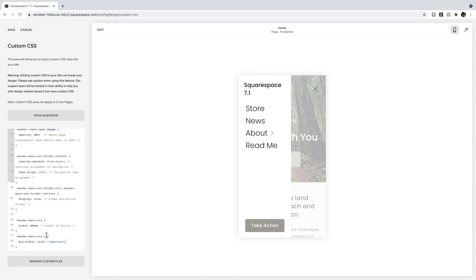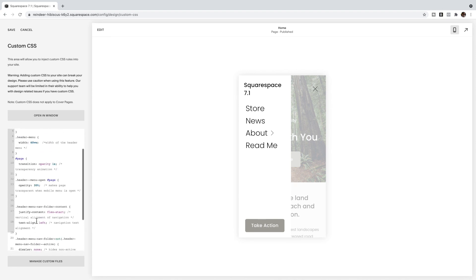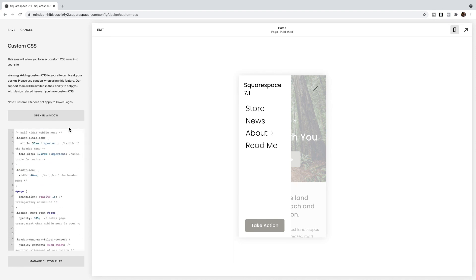But there you have it. Once you've gone through and fixed up all the little numbers and bits, you're going to click save and you're done. That is how you change the width of the mobile menu in Squarespace 7.1.